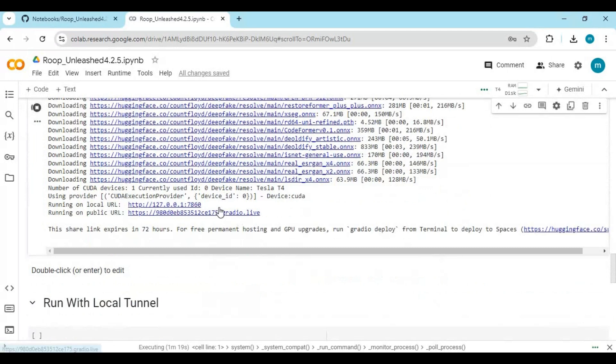When you see the local and Gradio URL, click on the Gradio URL to launch Roop Unleashed.